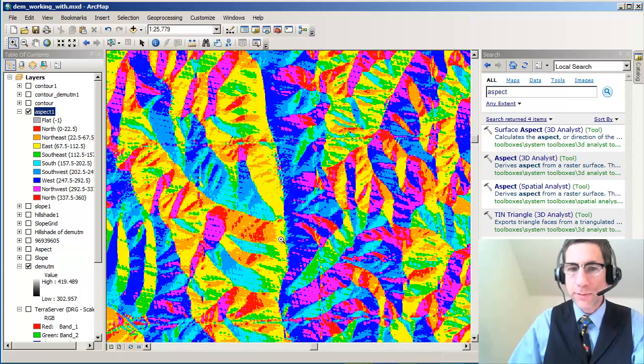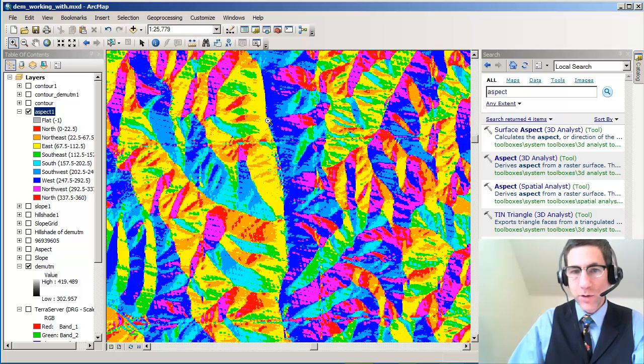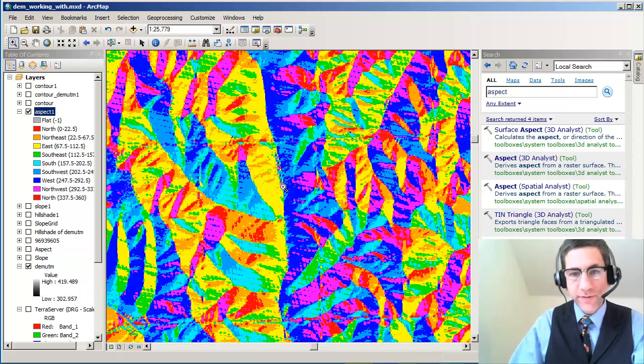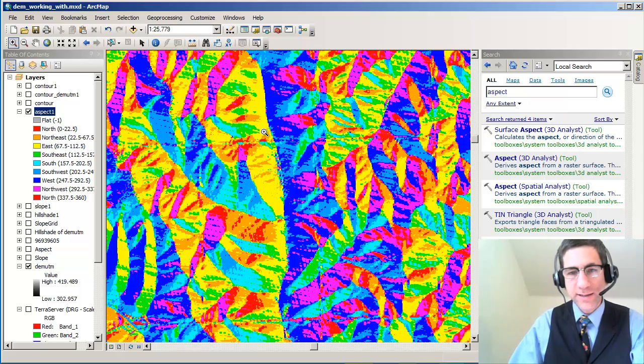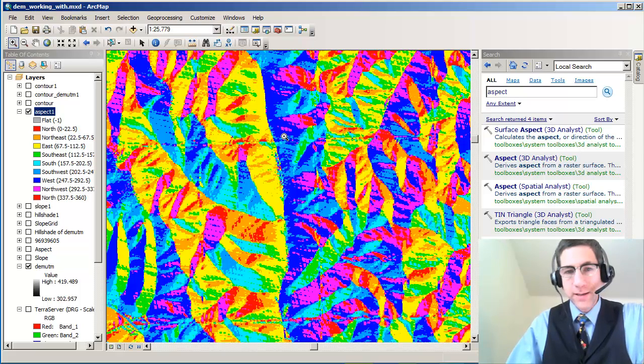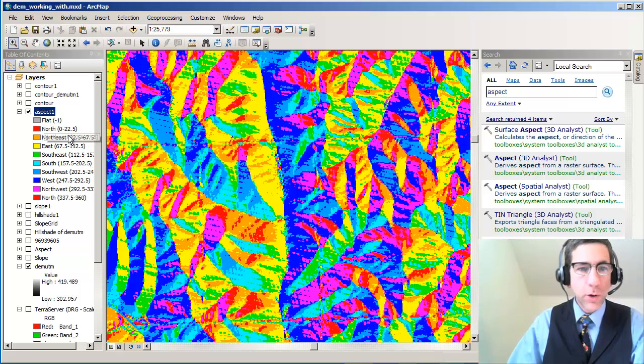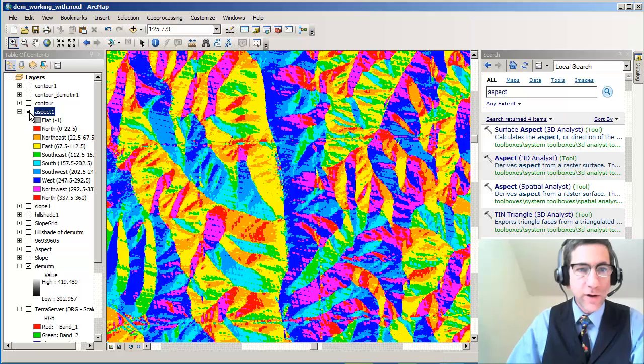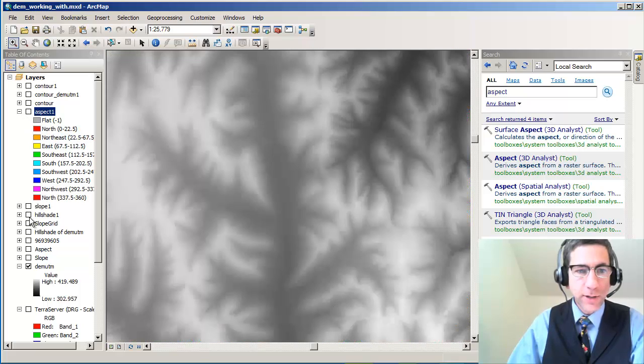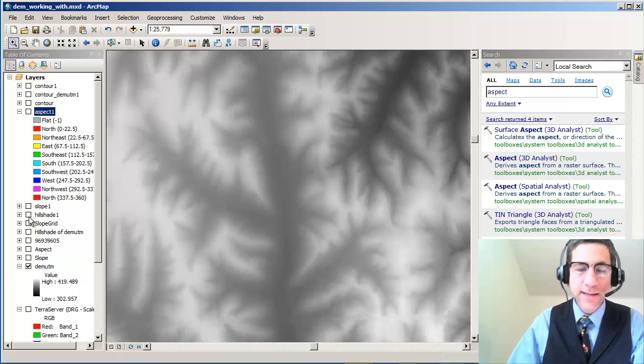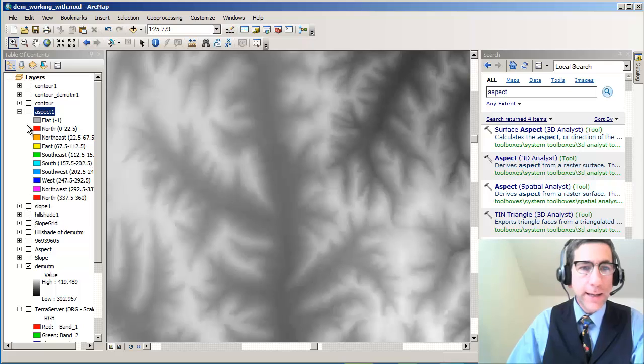Because, look, this slope faces, oh no, this is a valley in here, right? Because this slope on the west faces east, and this slope on the east actually faces west. So, let's just verify that. Let's take a look at the hill shade there. Yeah, that is a valley. So that makes sense.